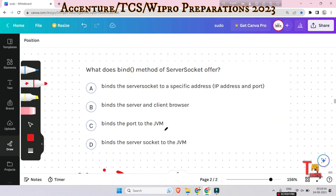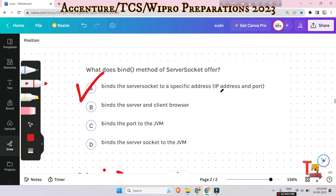The next question is: what does the bind method of ServerSocket offer? Options are binds the server socket to a specific address, binds the server and client browser, binds the code to the JVM, or the rest. The answer will be binds the server socket to a specific address — the IP address and port.